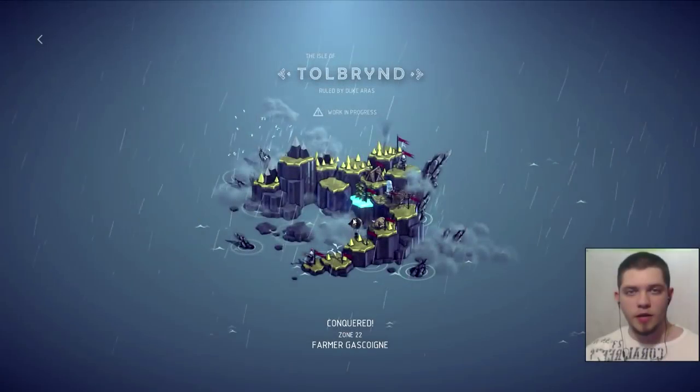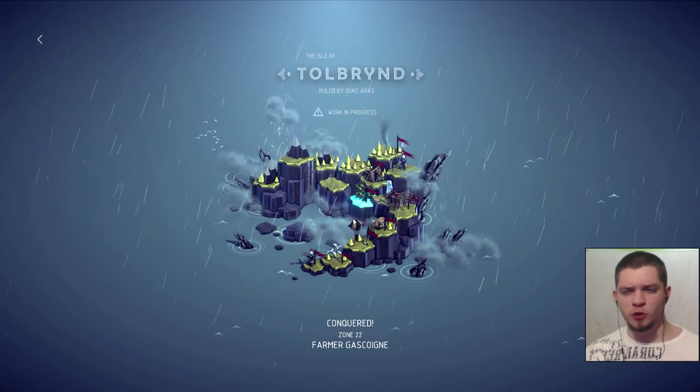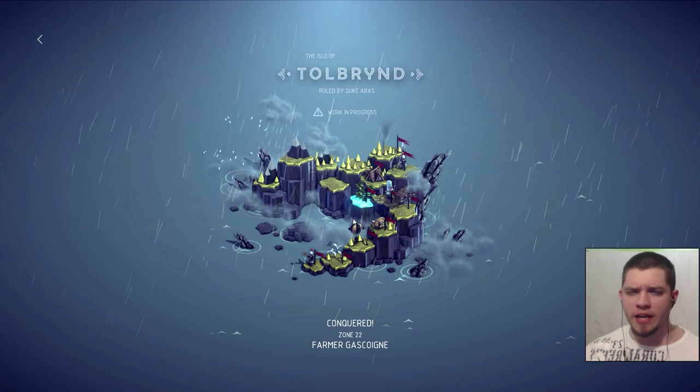Hello my dear beautiful bastards and welcome to the Isle of Tollbrind in Besiege. We are on zone 22, Farmer Gascogne. Is that how you pronounce that? But anyway, we are gonna go into it and we are going to play some farming simulator.